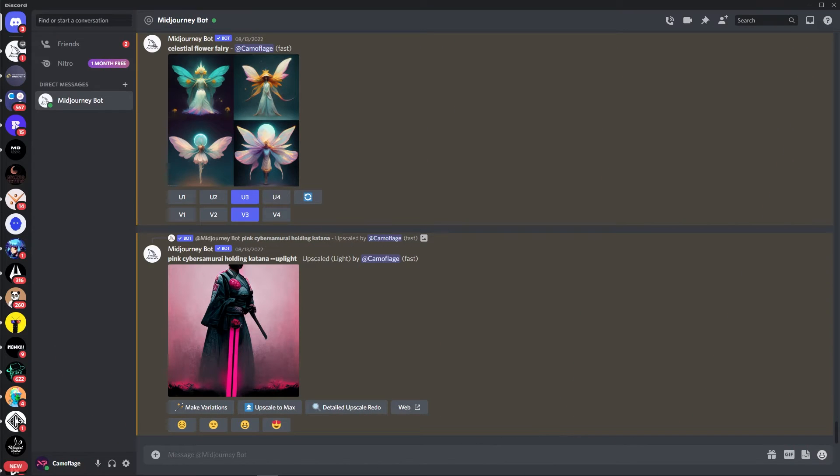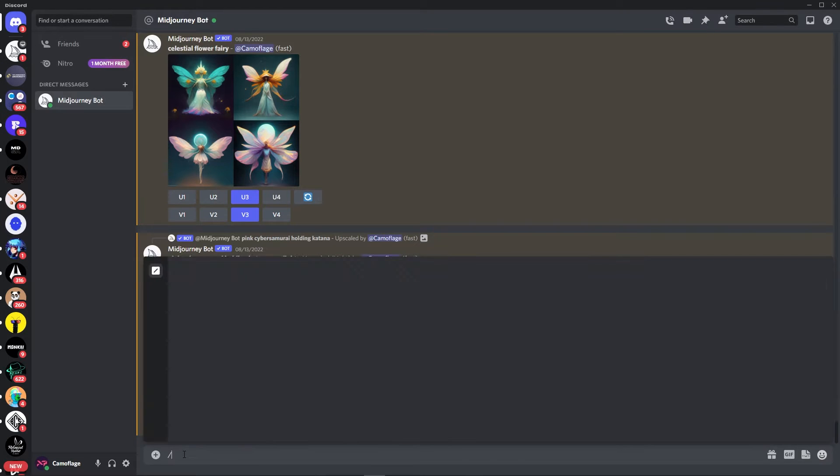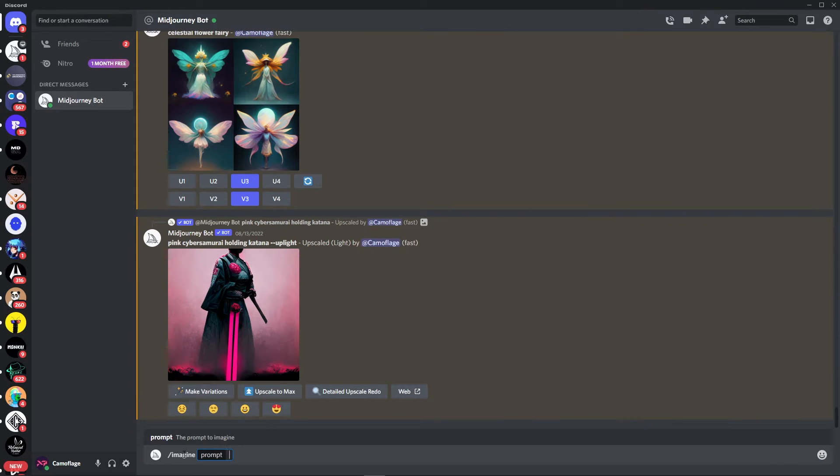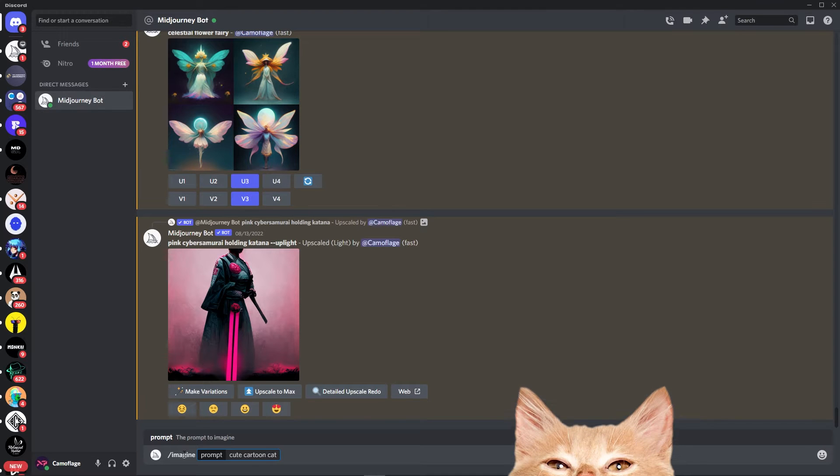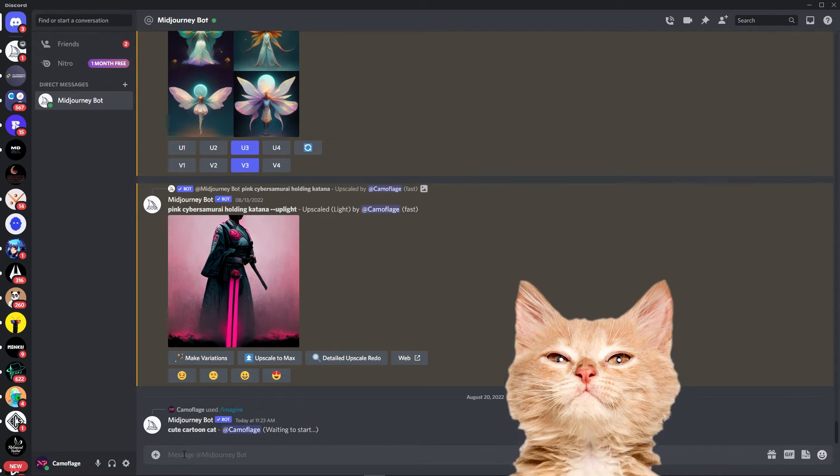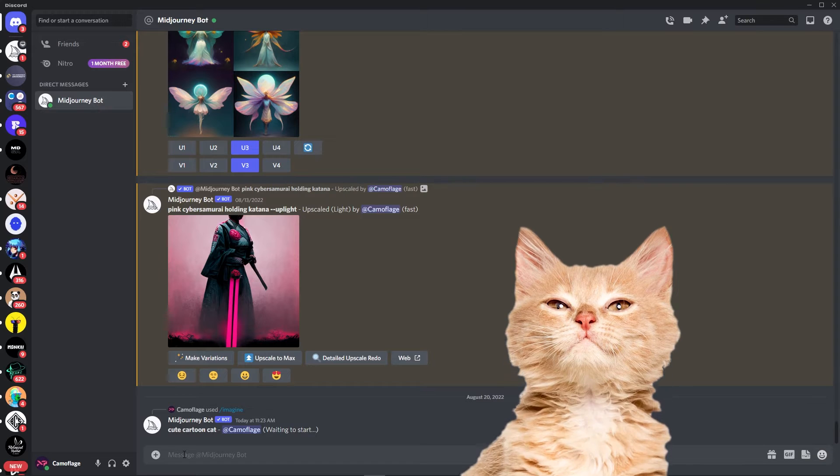So now I'm on Discord where we can access the MidJourney AI bot and quickly generate an image by typing forward slash imagine and then any keyword we like. Let's start with cute cartoon cat because I have an idea for an animation that involves a sneaky little cat. Let's see where that takes us.